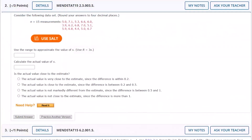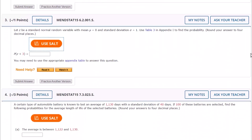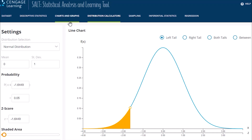While working on these exercises, students see a clear Use SALT button that takes them directly into the Statistical Analysis and Learning Tool. Students can then interact with a variety of tabs in SALT, including the data set, descriptive statistics, and charts and graphs.